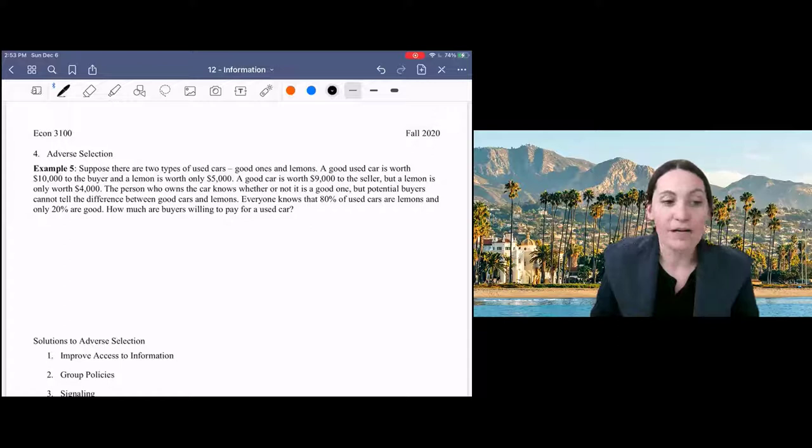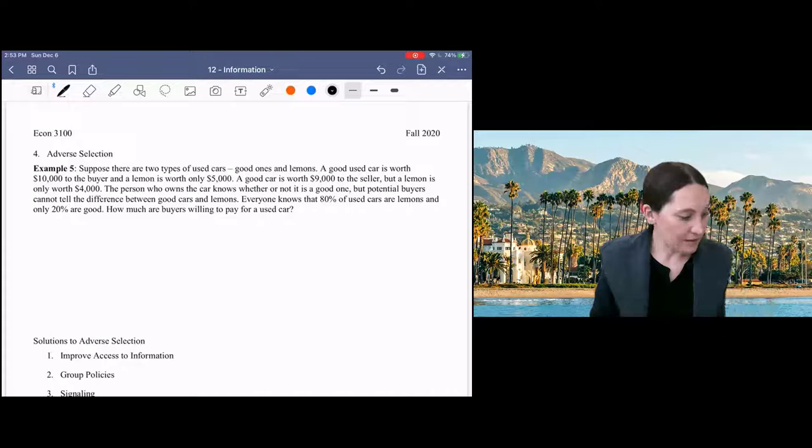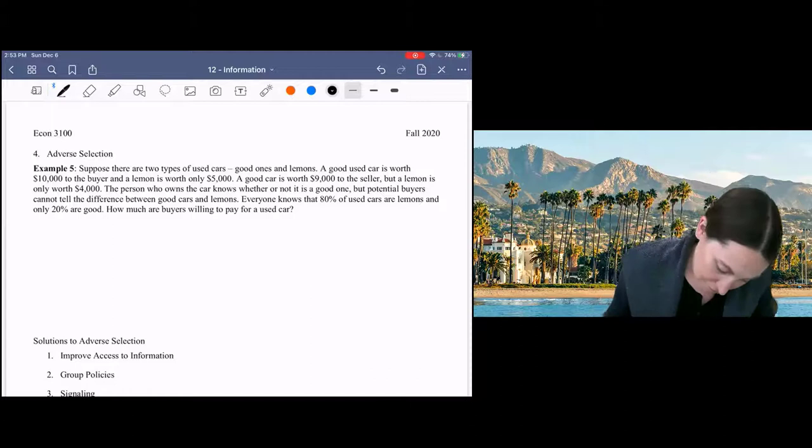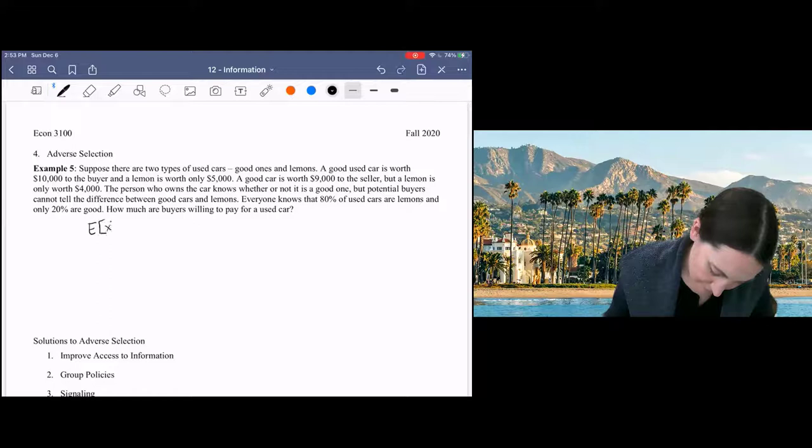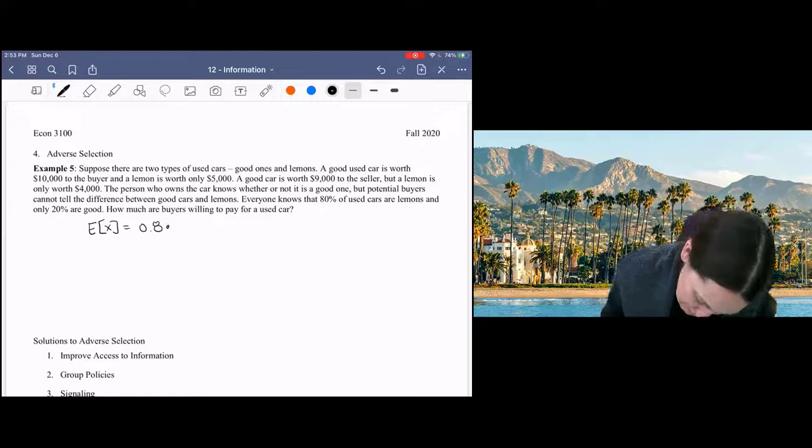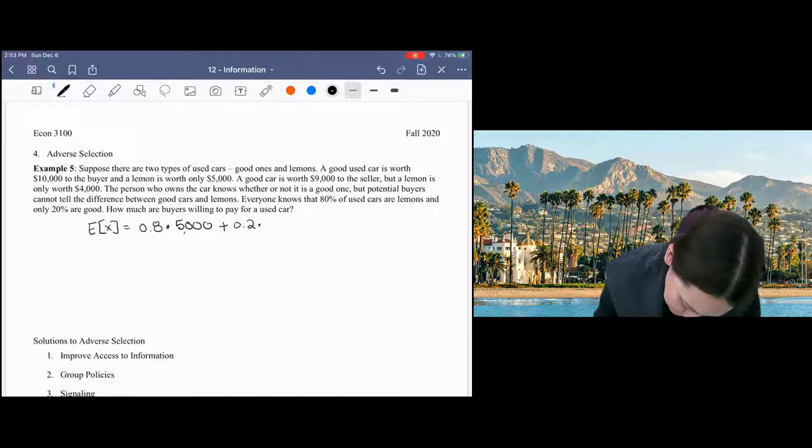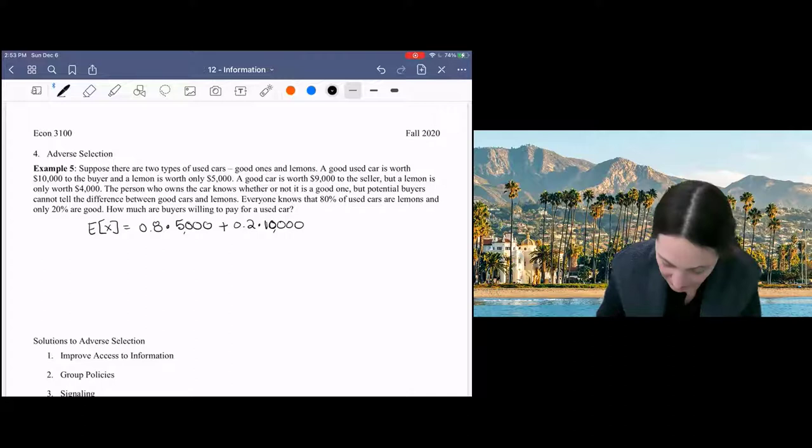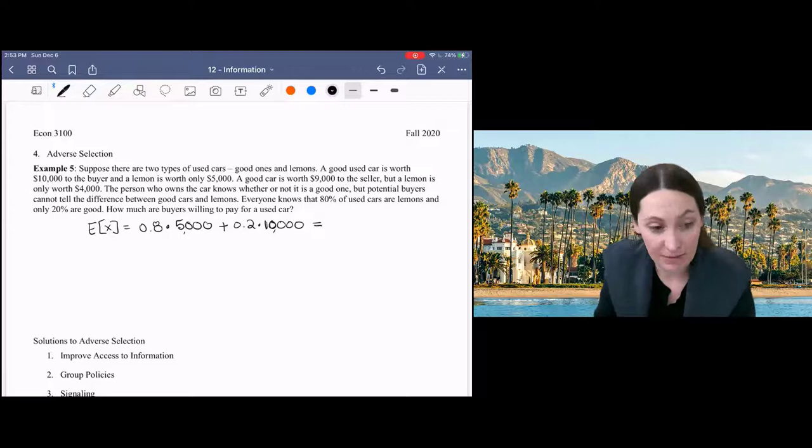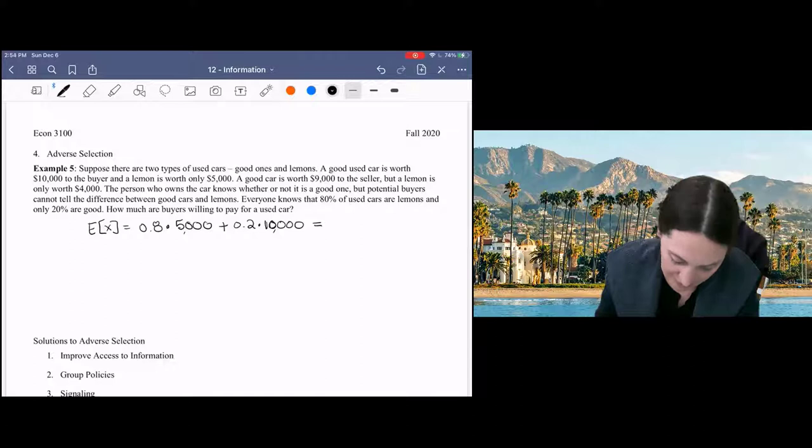Well, the expected value of the car would be 80% times $5,000. This is the value to the buyer, the seller knows which is which. And 20% times $10,000, right? If I bought a used car at random, then 80% of the time I would get a lemon, 20% of the time I would get a good one, and my total expected value would be $6,000.